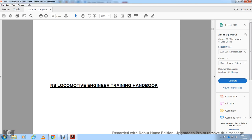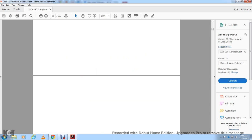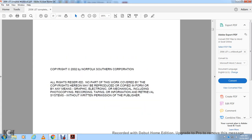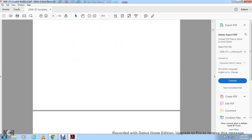Norfolk Southern Locomotive Engineer Trainer Handbook, copyright 2002 Norfolk Southern Corporation. All rights reserved; no part of this work covered by the copyrights hereon may be reproduced in any form by any means — electronic, mechanical, including photocopying, recording, taping, or information retrieval systems — without written permission of the publisher. Introduction to Air Brakes.